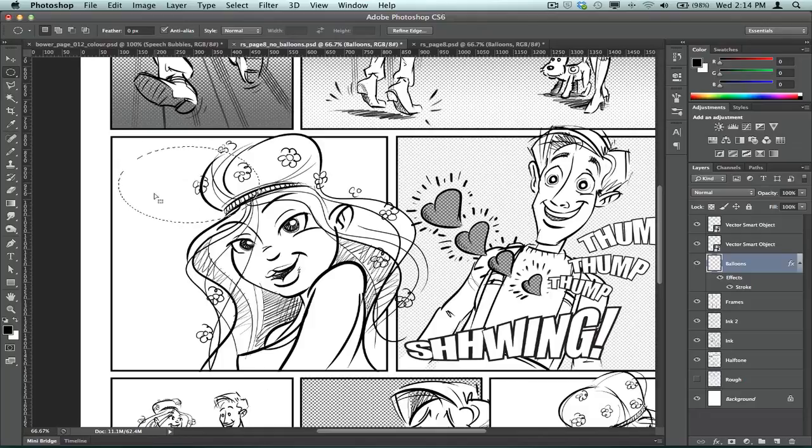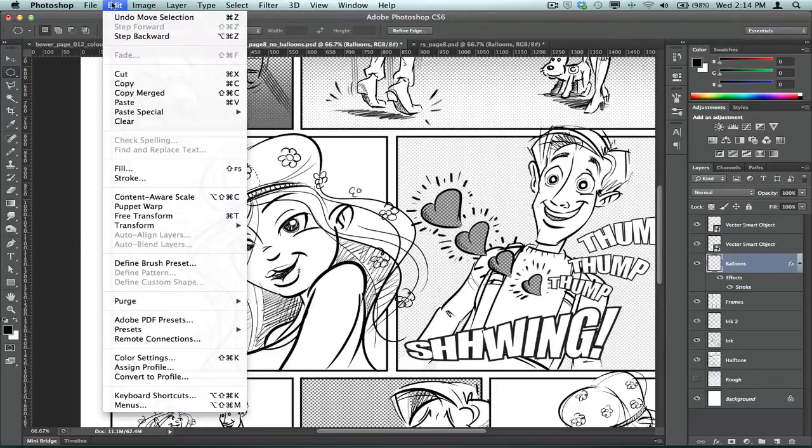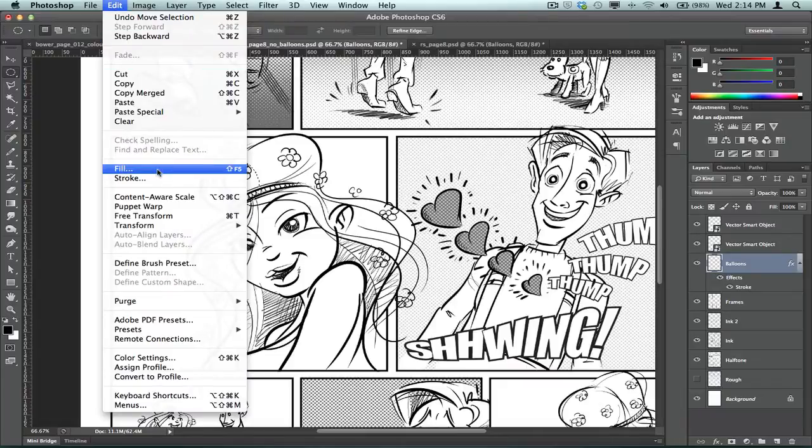Anyway, and all you do, with that selection drawn, go up to, or use one of the fill tools, I'll just use the actual menu fill, okay?